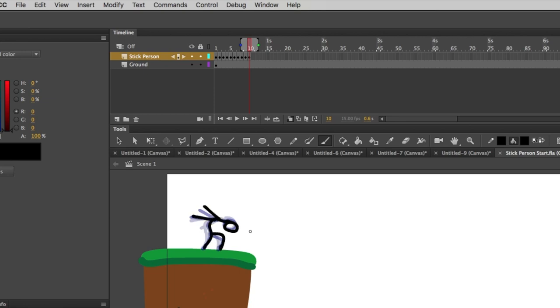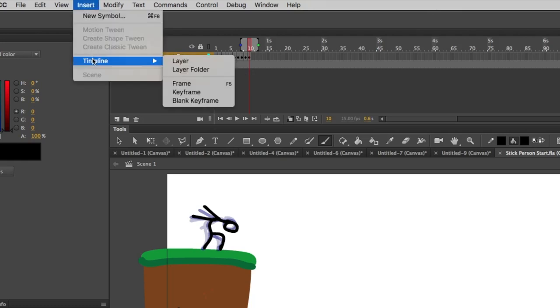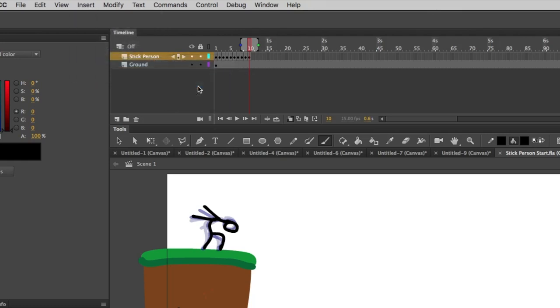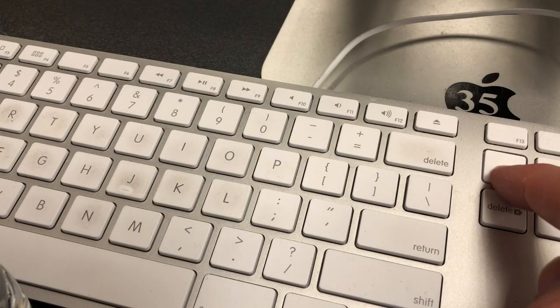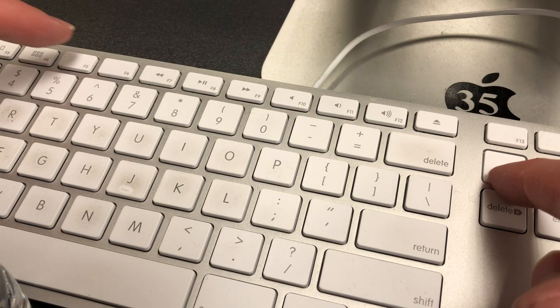Now this frame, I actually want to hold it. I want it to last a little longer. So I'm going to go to Insert, Timeline, and Frame. Another way of doing that is Function F5.